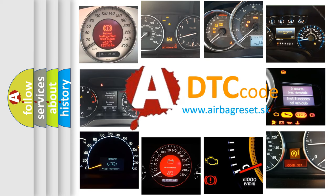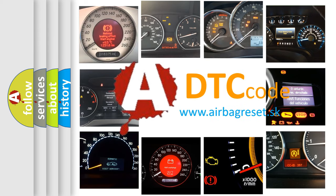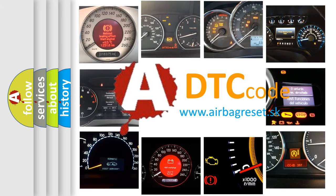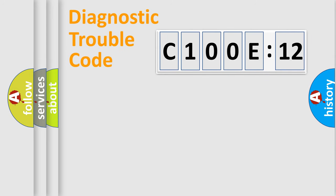What does C100E12 mean, or how to correct this fault? Today we will find answers to these questions together. Let's do this.